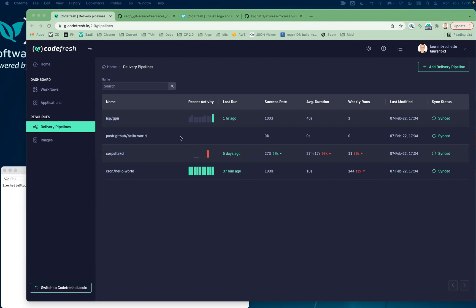Today I want to show you how to create a new pipeline on Codefresh software delivery platform based on Argo. If you've tried to do that on Argo Workflow, you may know it's not super easy to put all the pieces together, but with our new wizard it's super easy. I'm going to create a basic CI pipeline that clones a repo, builds an image with Kaniko, and enriches it with some GitHub info, and then we're going to execute it.